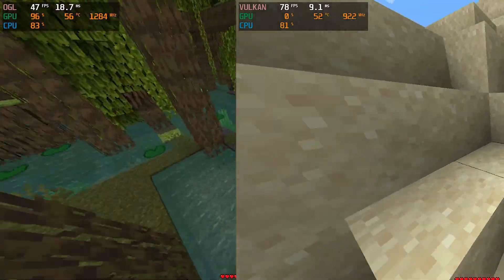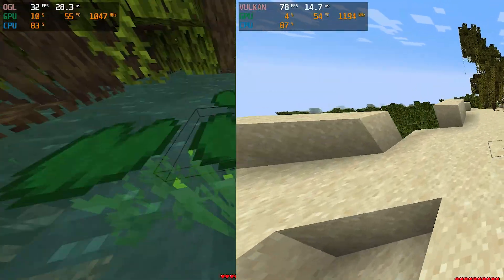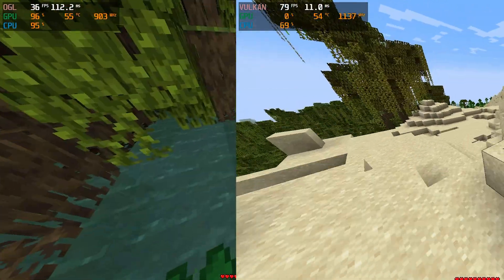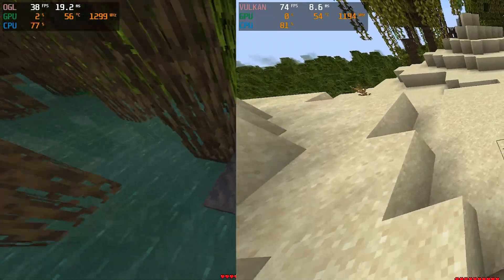As you will see with OpenGL, it stutters every second, and from my experience with it, it was pretty much unplayable.